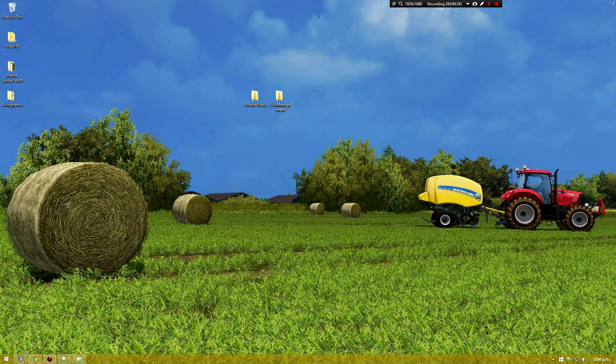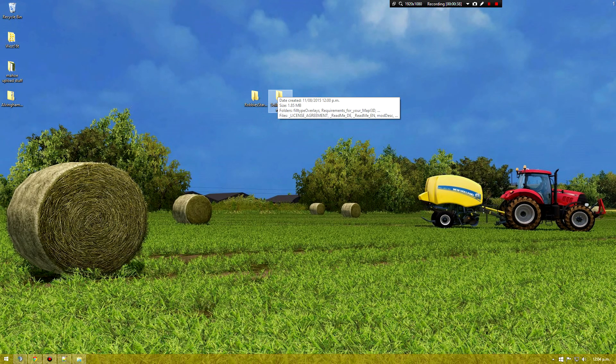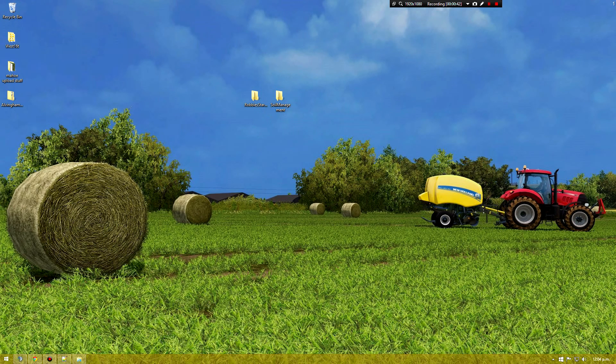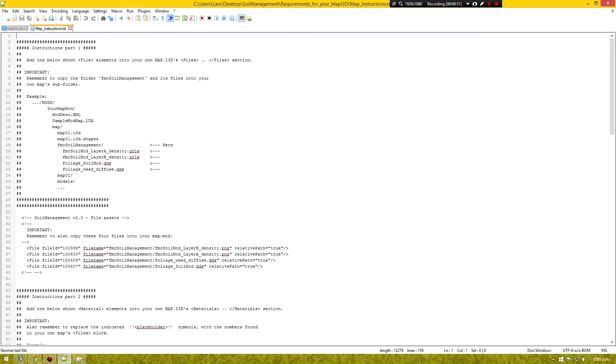So I'll be adding it to Robbie's starter map. I've got that and soil management dot zip unzipped. So you'll need notepad++. That is a necessity really. You can't really do it with notepad. Notepad's just a pain in the ass.